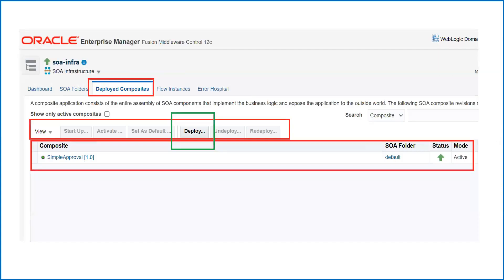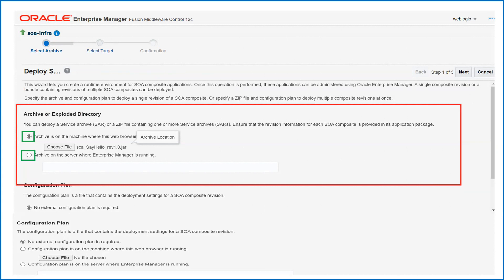Once you click on Deploy, you will see a screen where you have options to select your composite. In SOA we deploy the composite as a file with a .jar extension, also called a SAR — Service Archive. You have two options: you can deploy a single jar file, or if you have multiple composites you can group them in a single zip file and select that zip file — it will automatically deploy all jar files inside. The first option is for an archive on the machine where the browser is running. If you have copied your composite to the server where the admin server is running, you can select the second option.